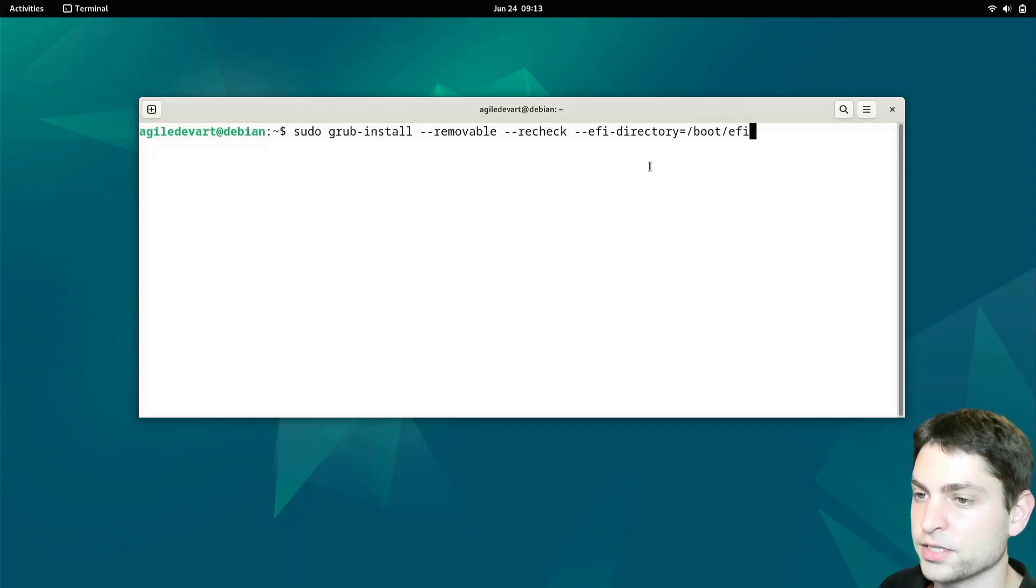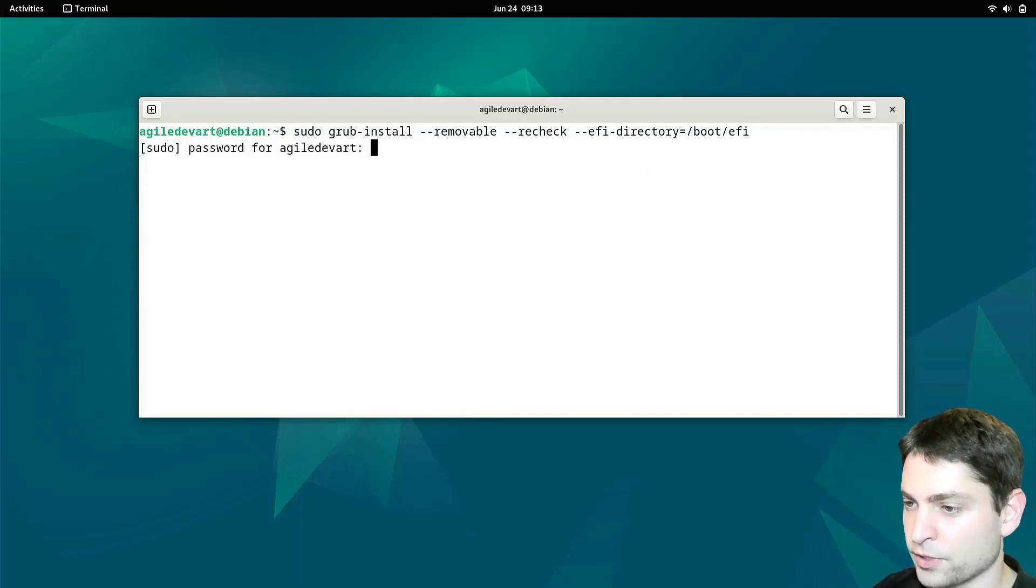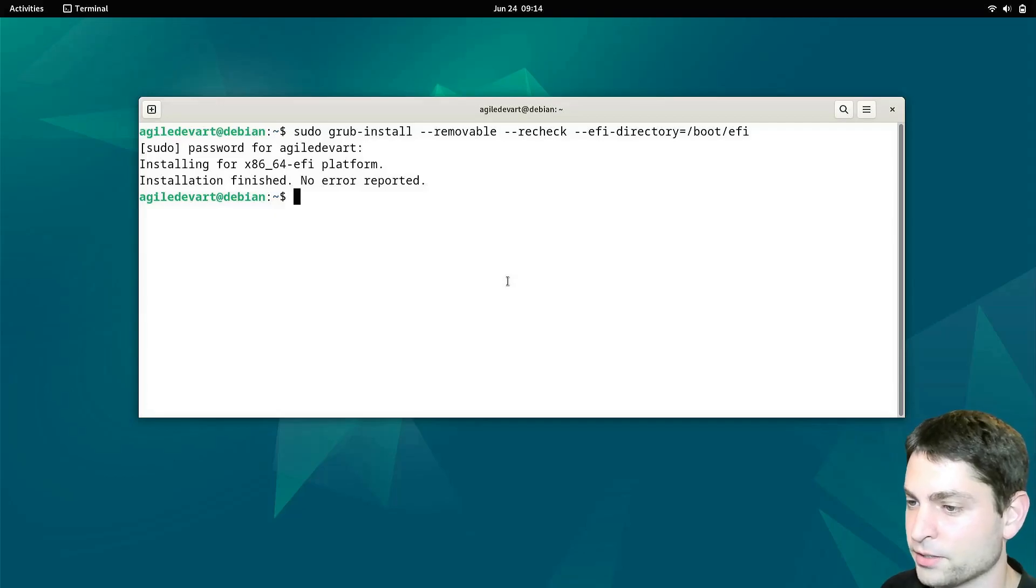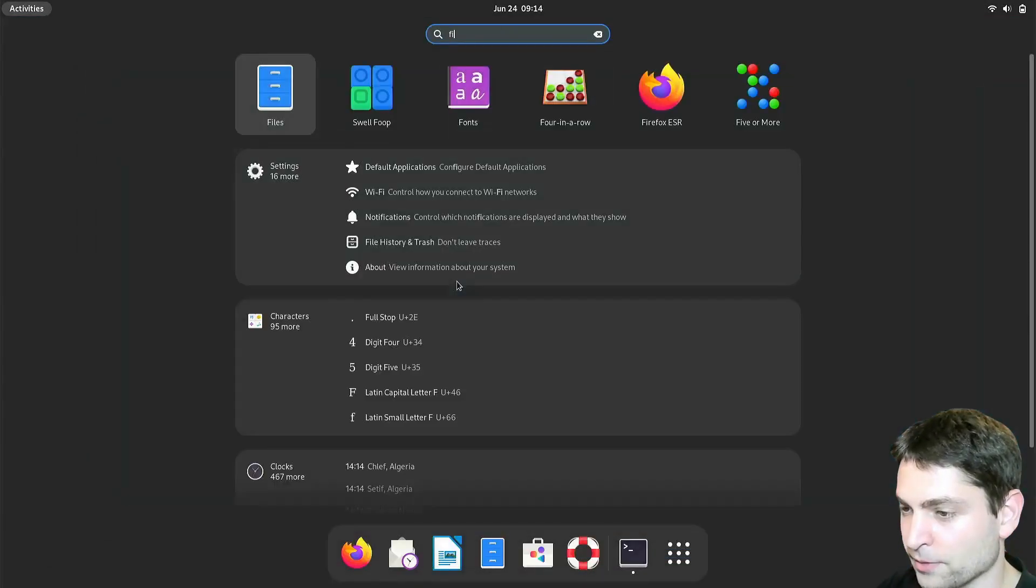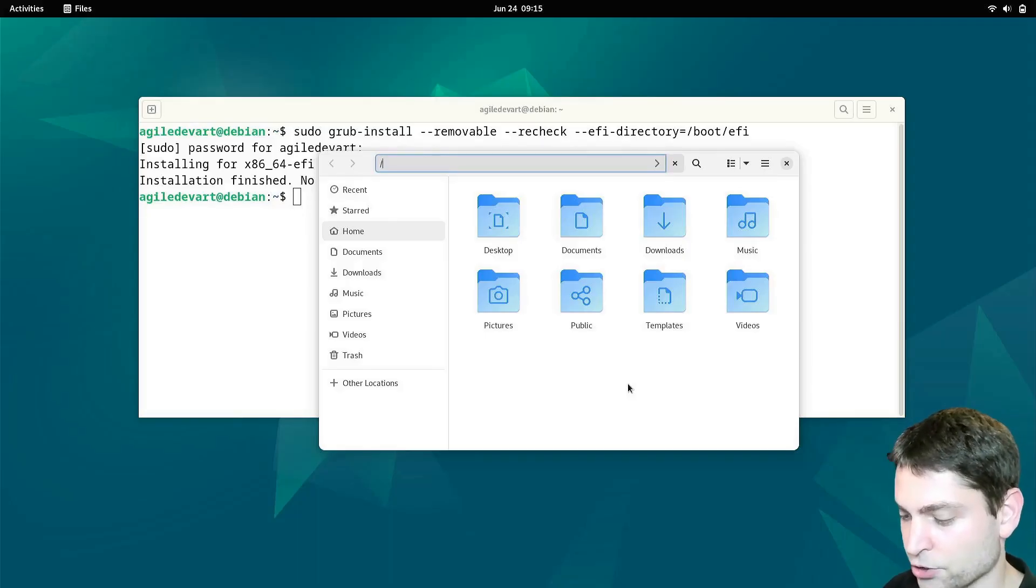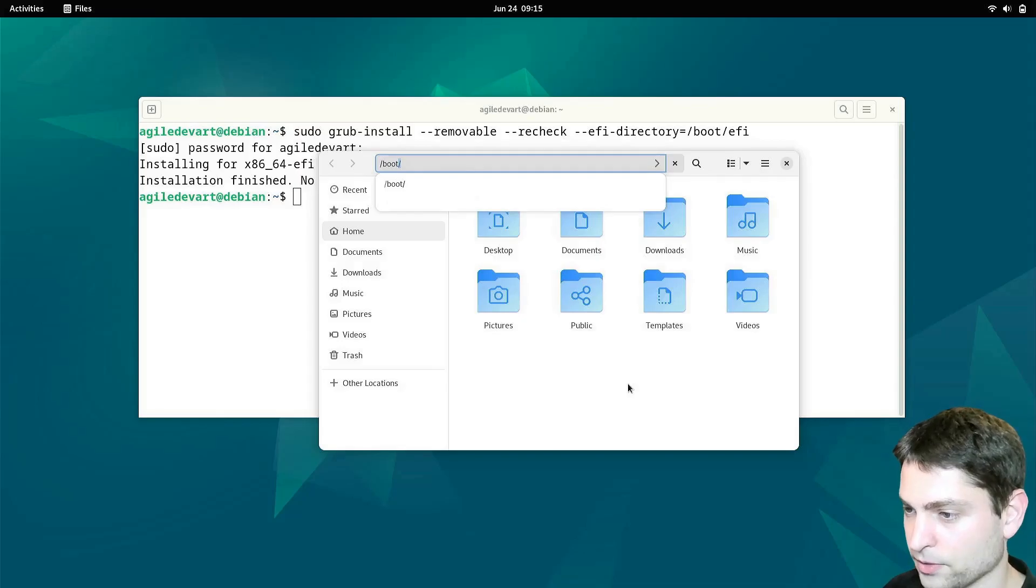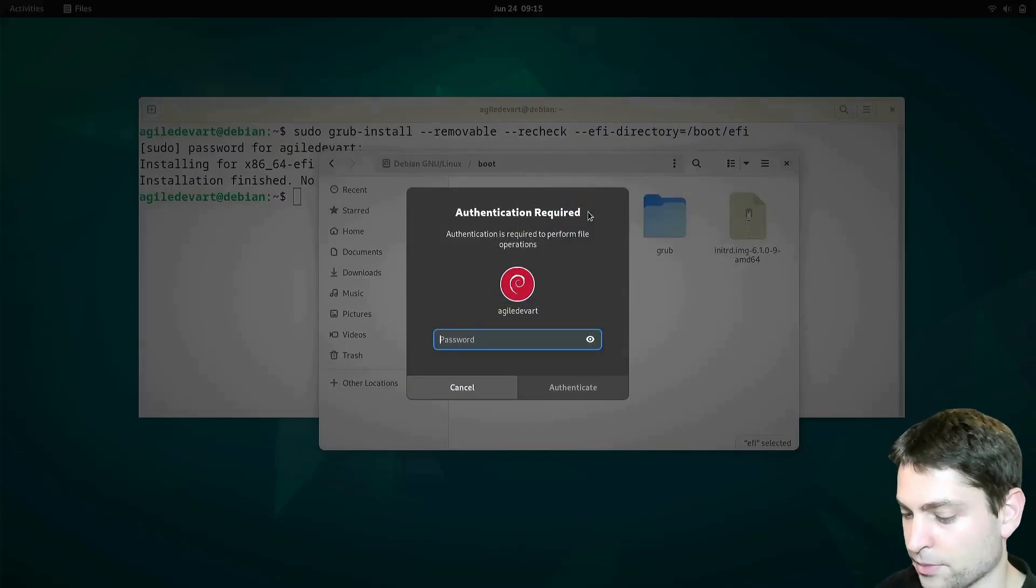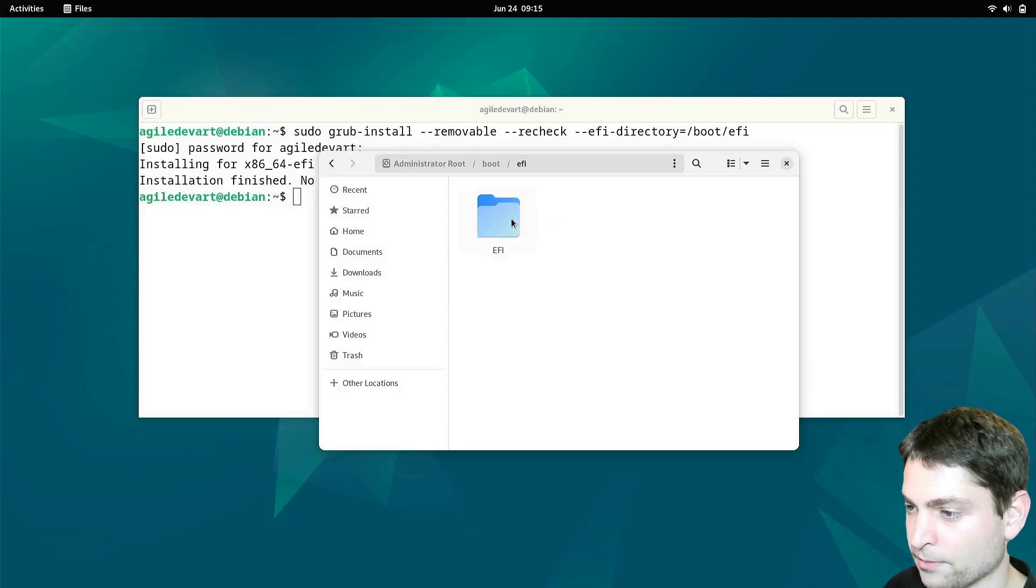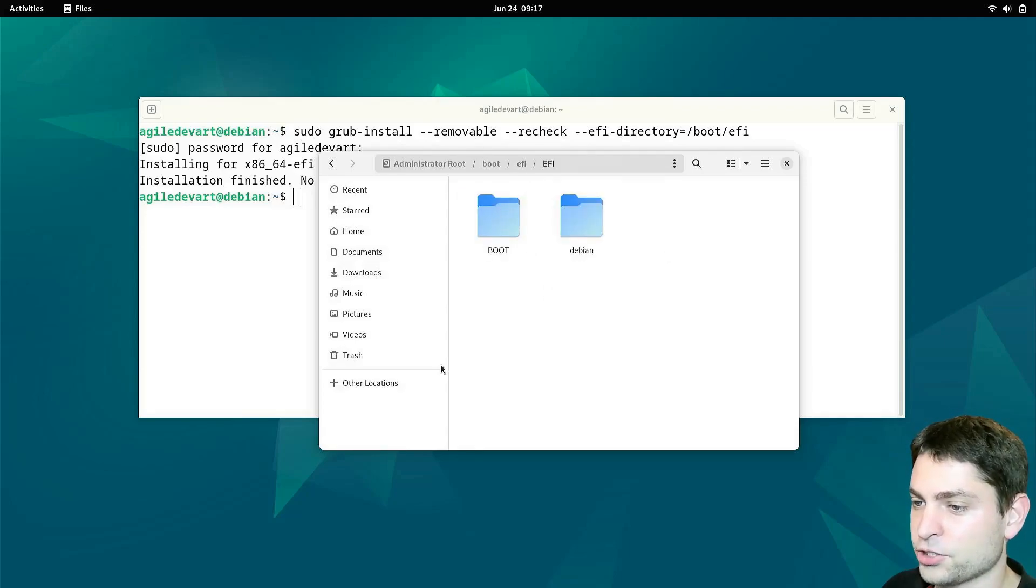This one should fix the EFI partition. Run it. And the password. Installation finished. No error reported. Let's open again the file explorer. Control L slash boot. Enter. Again EFI. And the password. EFI. And now here is the boot folder. Let's check one additional thing.